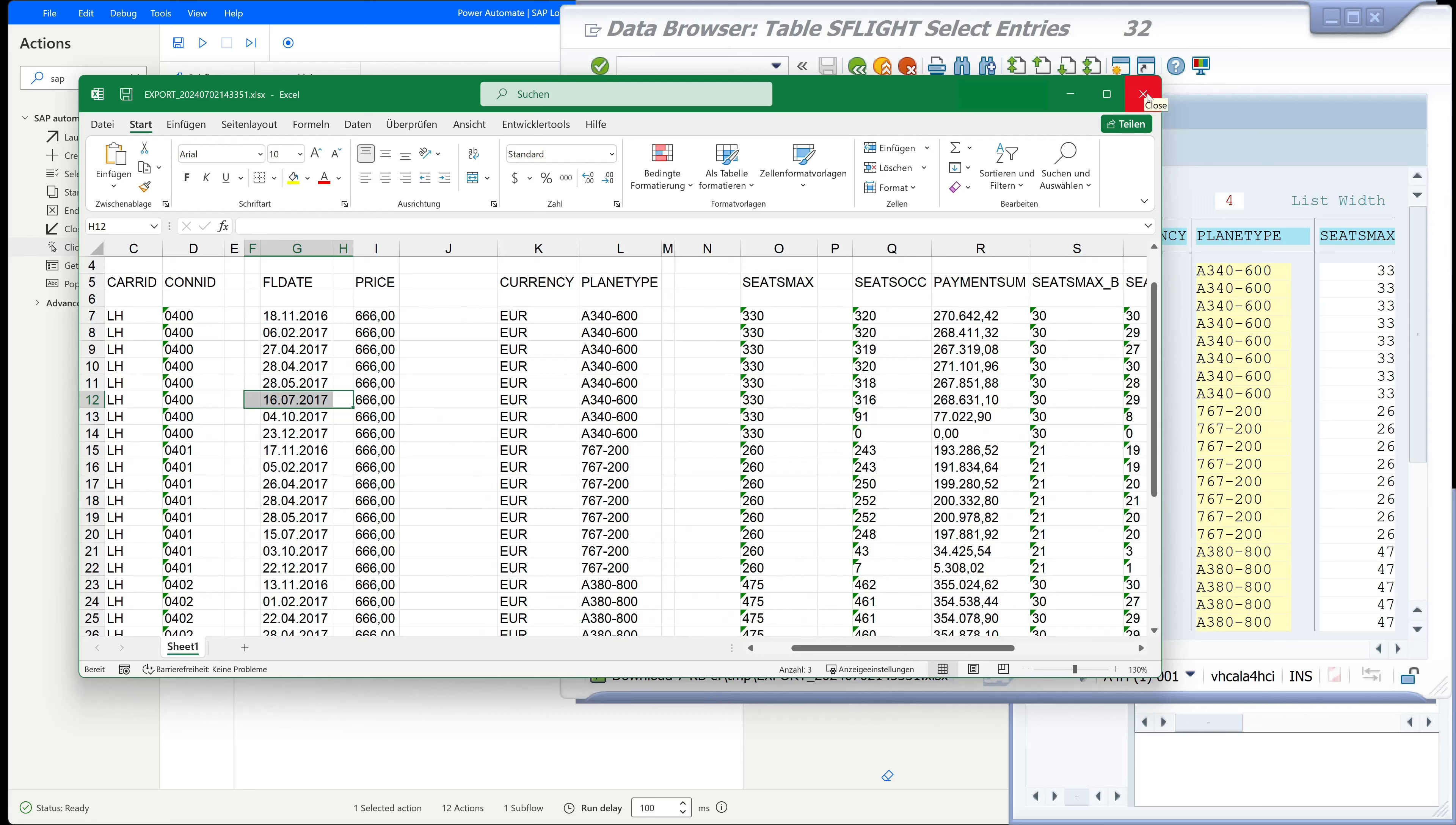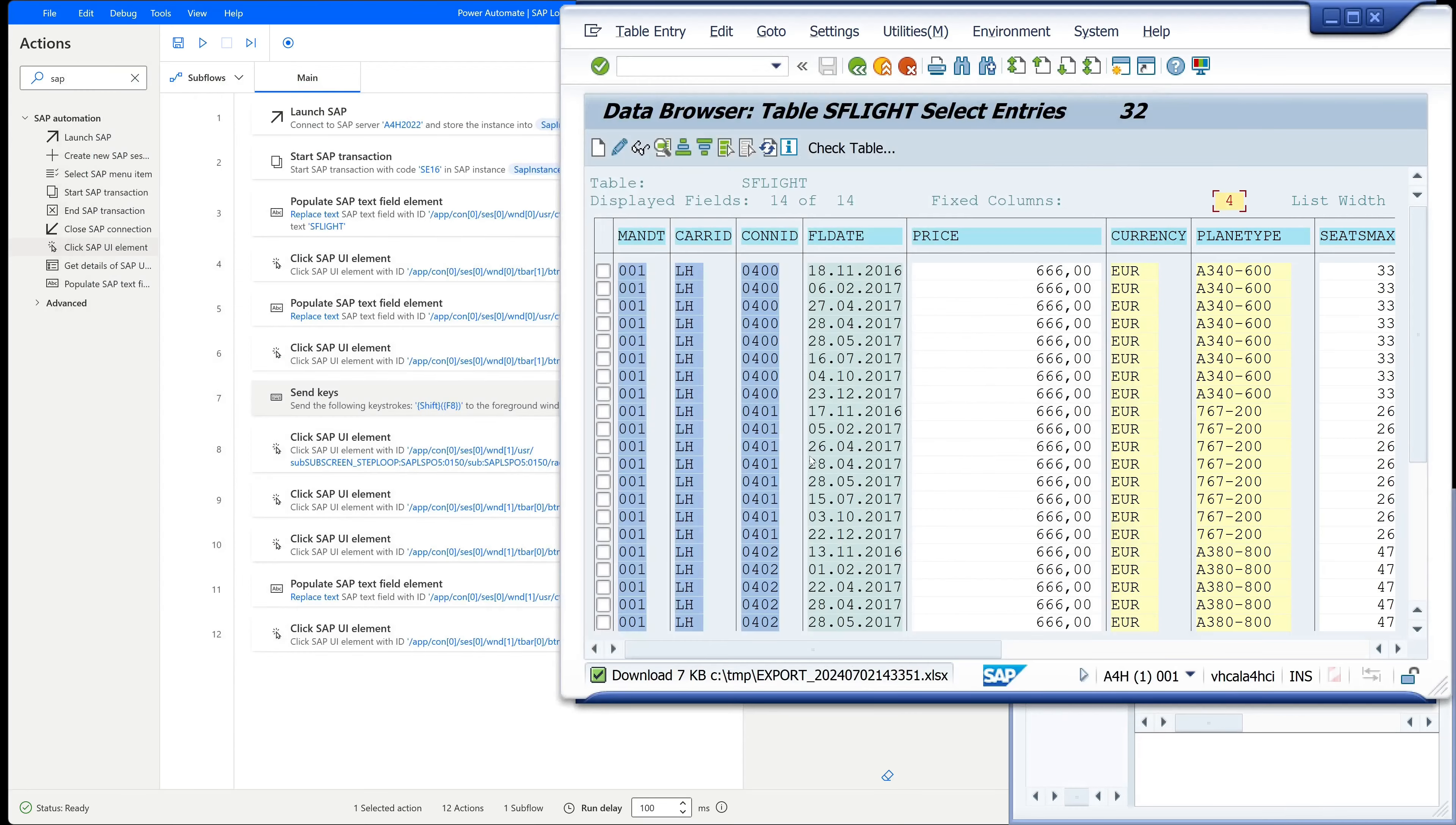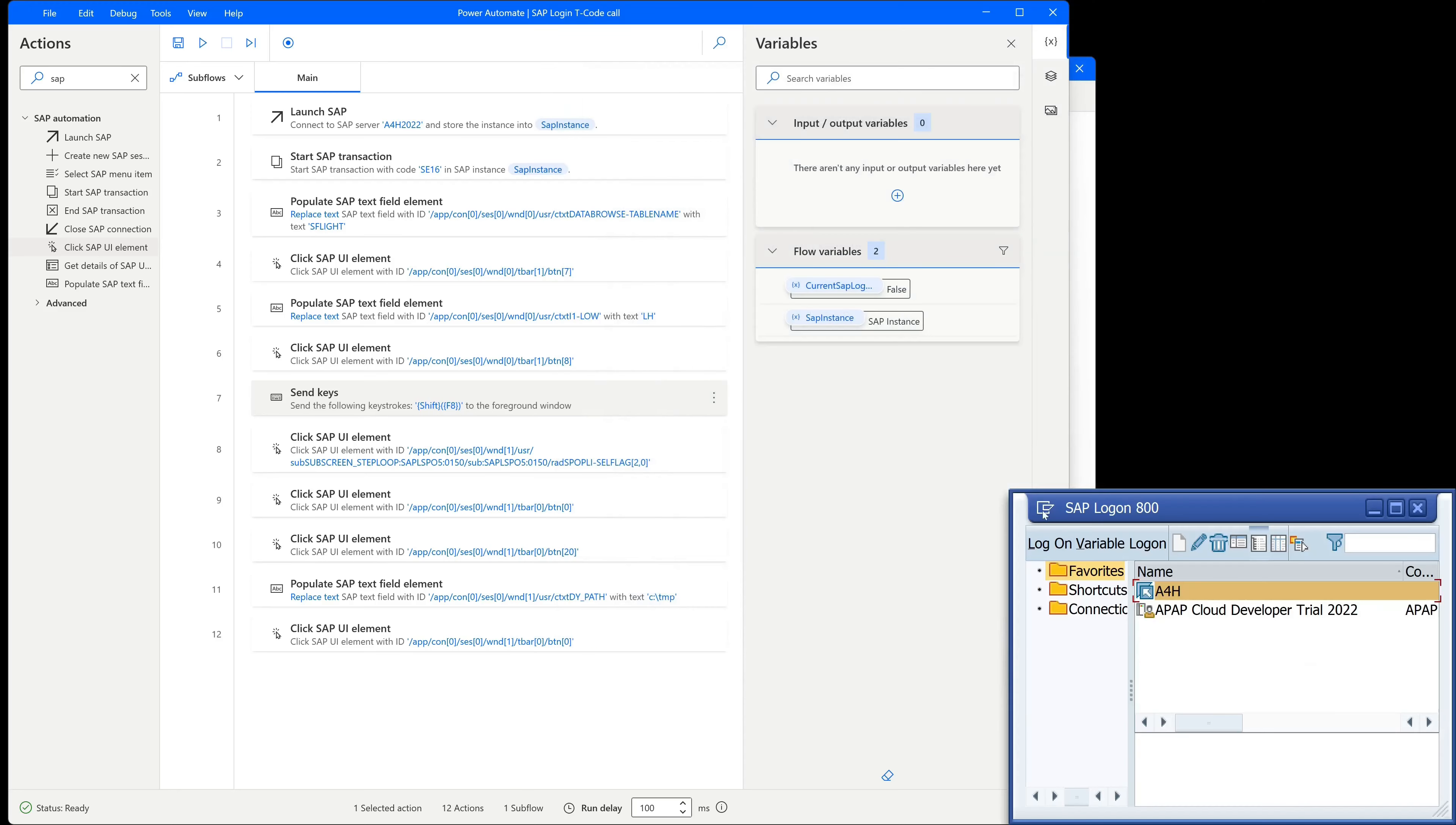So let's close this Excel and we close this window. And we go to the SAP logon window.